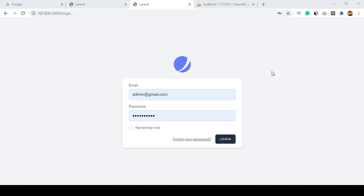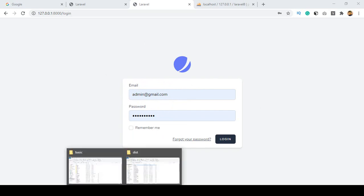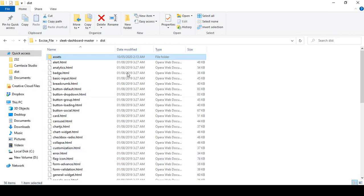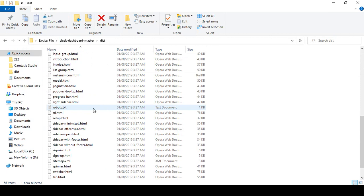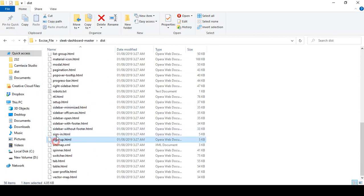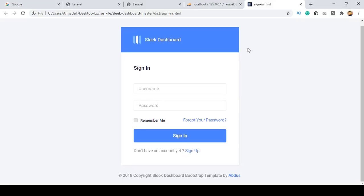Hello friend, welcome back. In our previous video we successfully completed our logout portion. Right now in this video I want to update our theme - that means the default one that was installed when Laravel's default authentication system provided a JetStream theme. In our theme directory there is a sign-in page and a sign-up page, and that is the login panel I want to use.